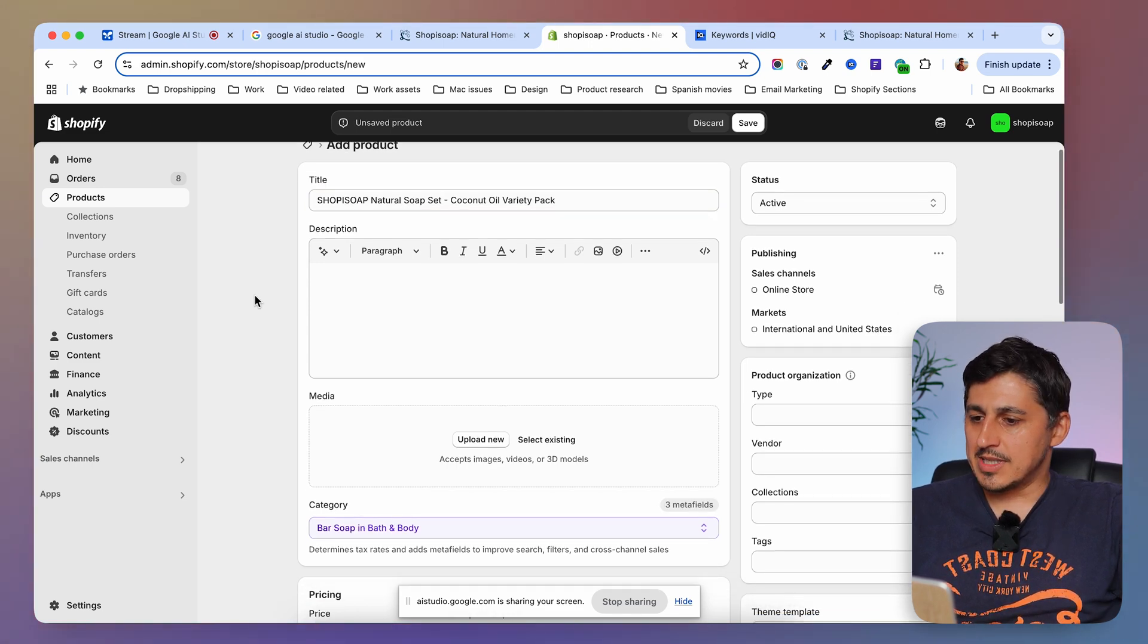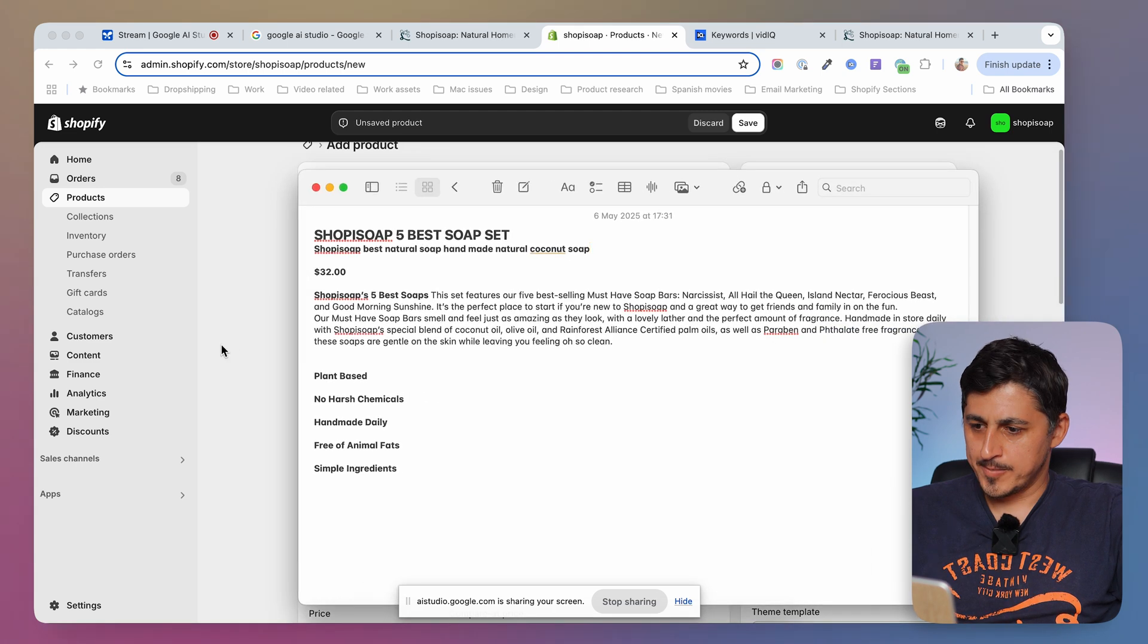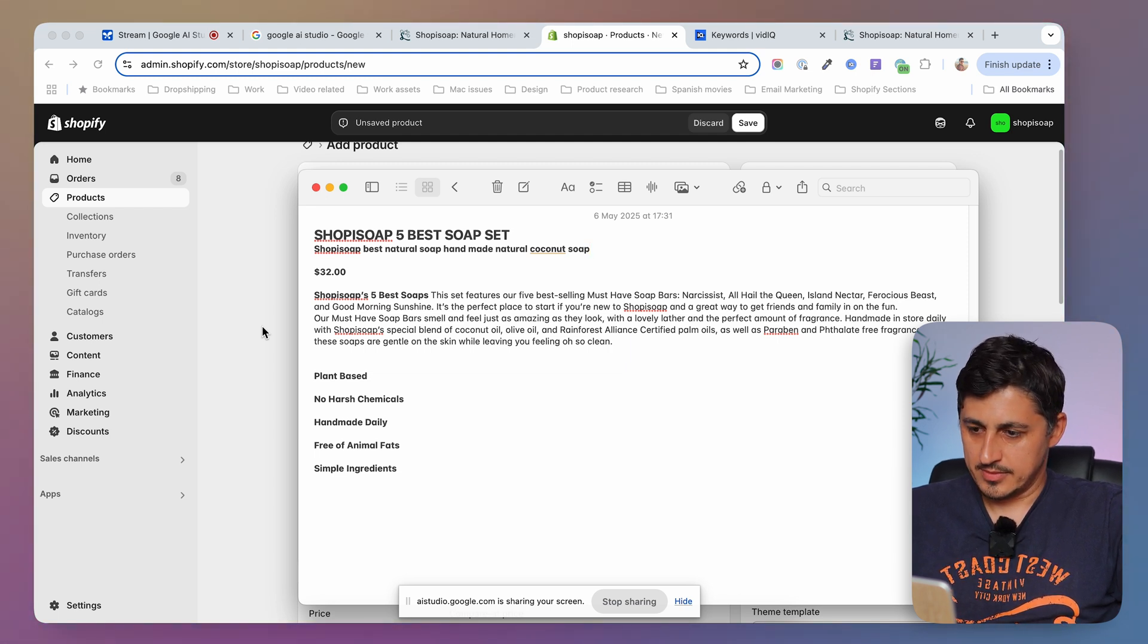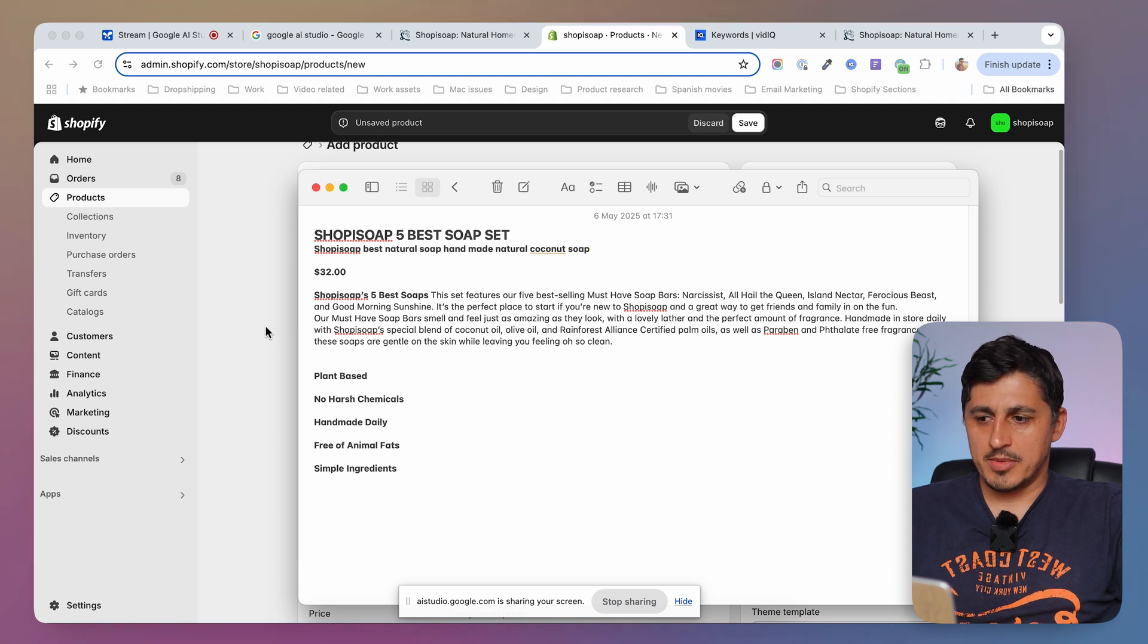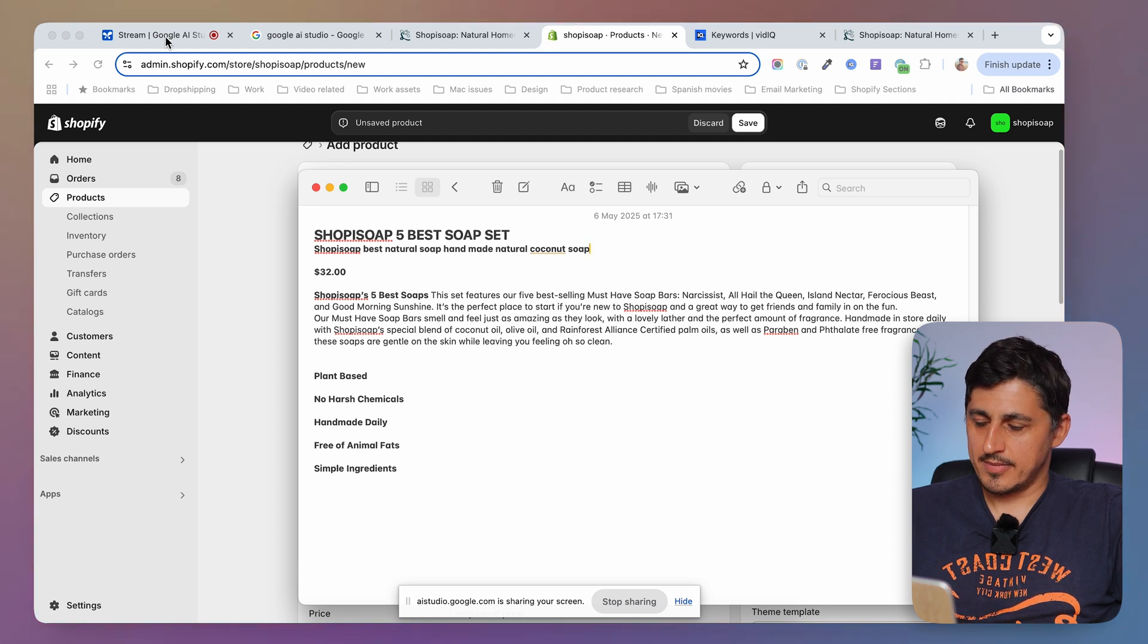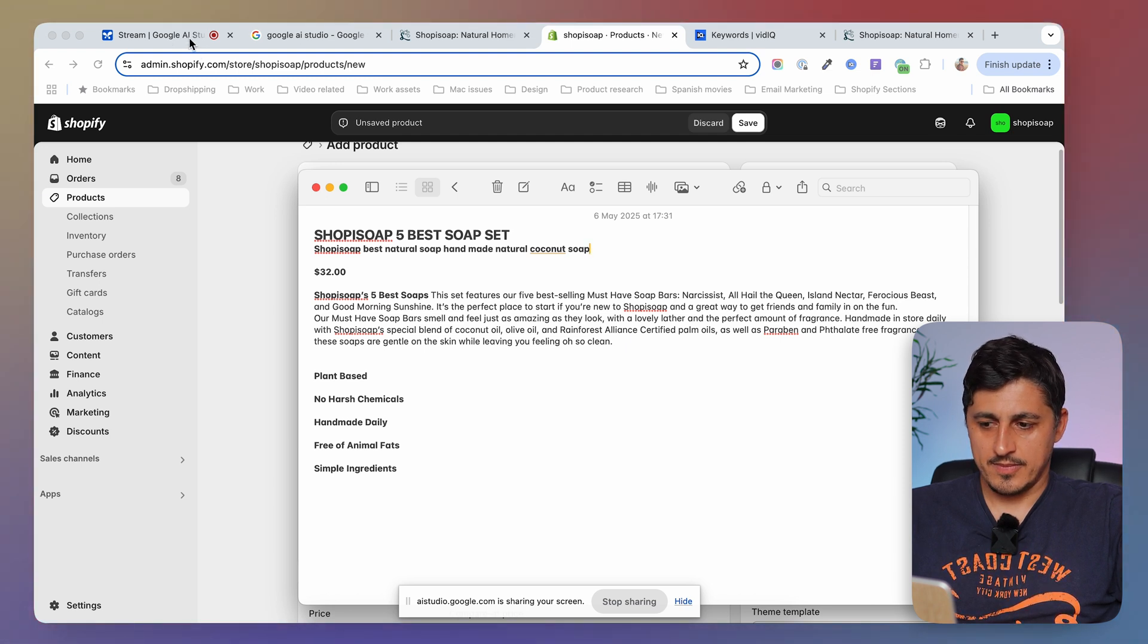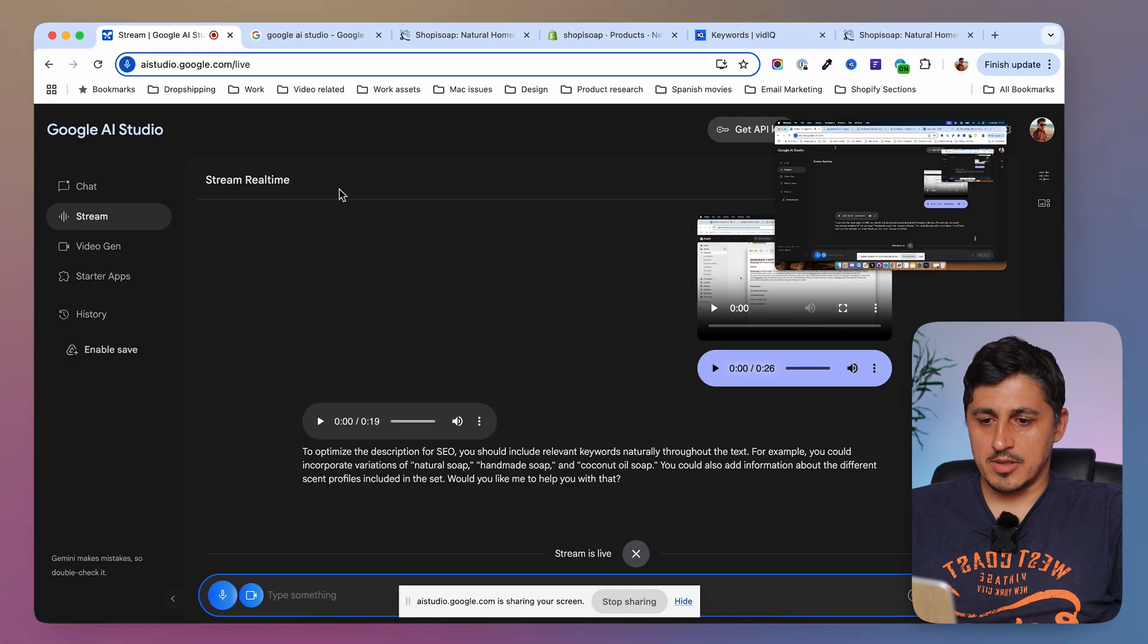Okay, what about the description? Is this a good description? From what I can see, the description highlights the key features and benefits of the soap set such as the natural ingredients, handmade quality, and gentle effect on the skin. To make it even more effective, you could consider adding a call to action, such as try our shop isoap 5 best soap set today. Remember that I want this description to be SEO friendly. Can you make sure that it is? To optimize the description for SEO, you should include relevant keywords naturally throughout the text. For example, you could incorporate variations of natural soap. Okay. Can you write this description better than I did? Can you rewrite it so that I can copy it and paste it in my product page?